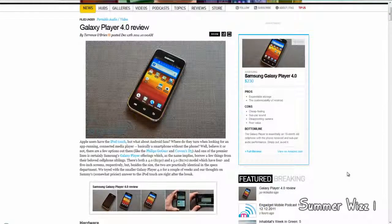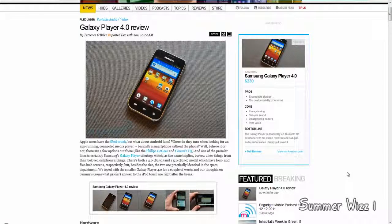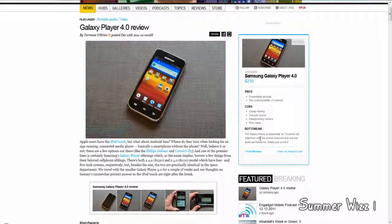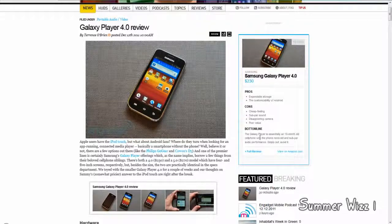Hey guys, so here's the Galaxy Player 4.0 review. Basically, the Galaxy Player is made by Samsung.